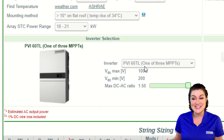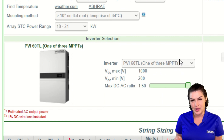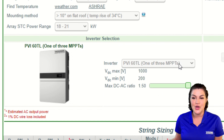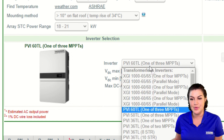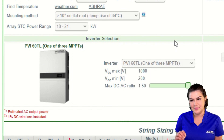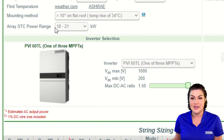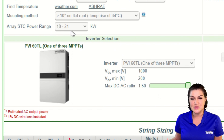Note that this PVI 60 TL says 'one of three MPPTs,' so we are going to be sizing just one of the three MPPTs. If you see one that says 'one of three' or 'one of two,' you're just sizing that specific input. This is a 60 kilowatt inverter, so each MPPT would be 20 kilowatts, and that's what this 18 to 21 kilowatt range is reflecting.